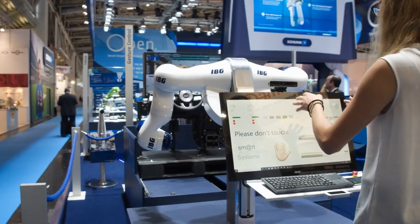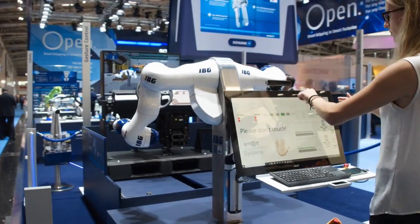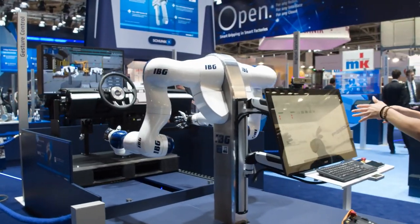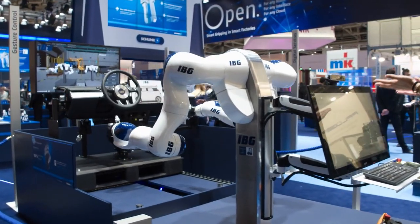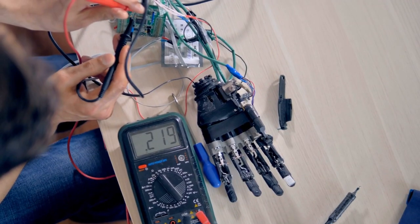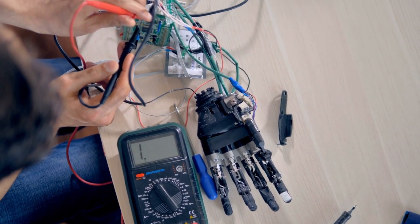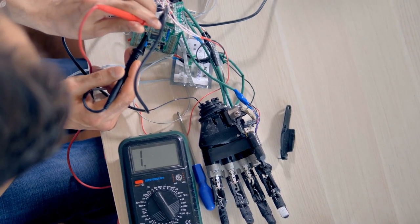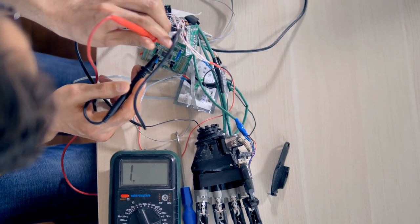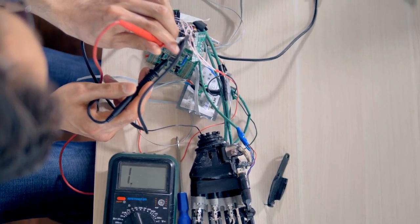When presented with an unfamiliar task, a strong AI system can use fuzzy logic to apply knowledge from one domain to another and find a solution autonomously. In theory, a strong AI program should be able to pass both a Turing test and the Chinese room test.